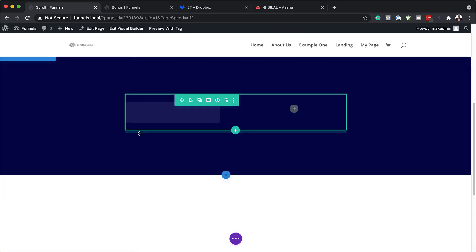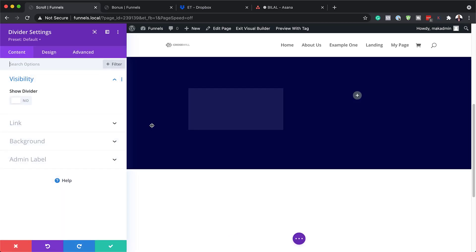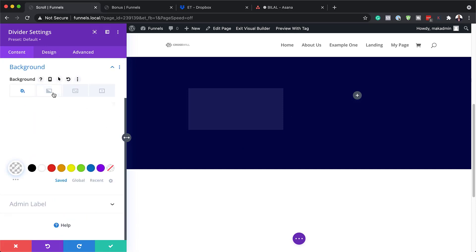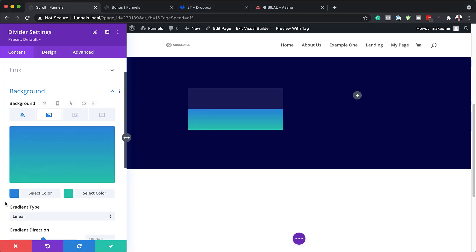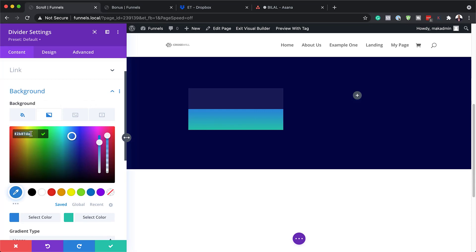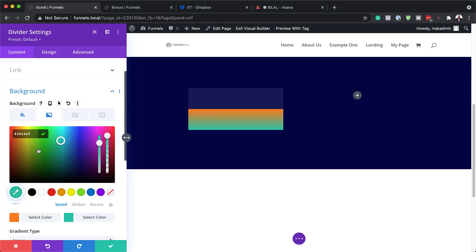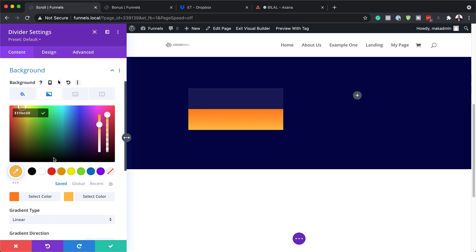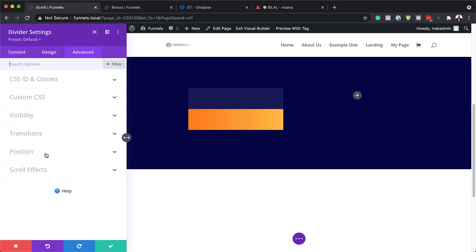The next step is to duplicate our Divider module. I'm going to come over here and duplicate it, then go into the settings. For this one, we're going to go to Background, then come over here to Gradient and add our gradient colors. I'm going to add my first color by clicking this plus button and paste my color in here. Now it's time to add my second color — I'm going to come over here and replace the gray with my second color. The next step is to set my gradient direction, making sure it's set to Linear, and we're going to set it to 90 degrees. Now let's head over to the Advanced tab and click on Position.